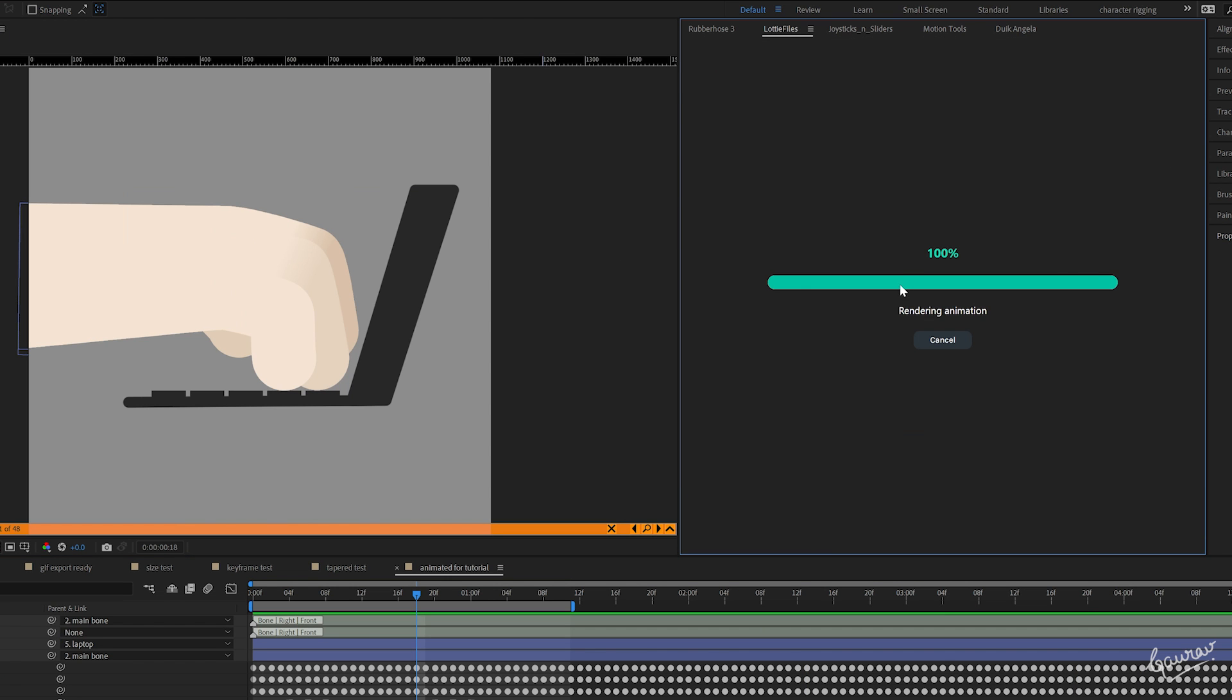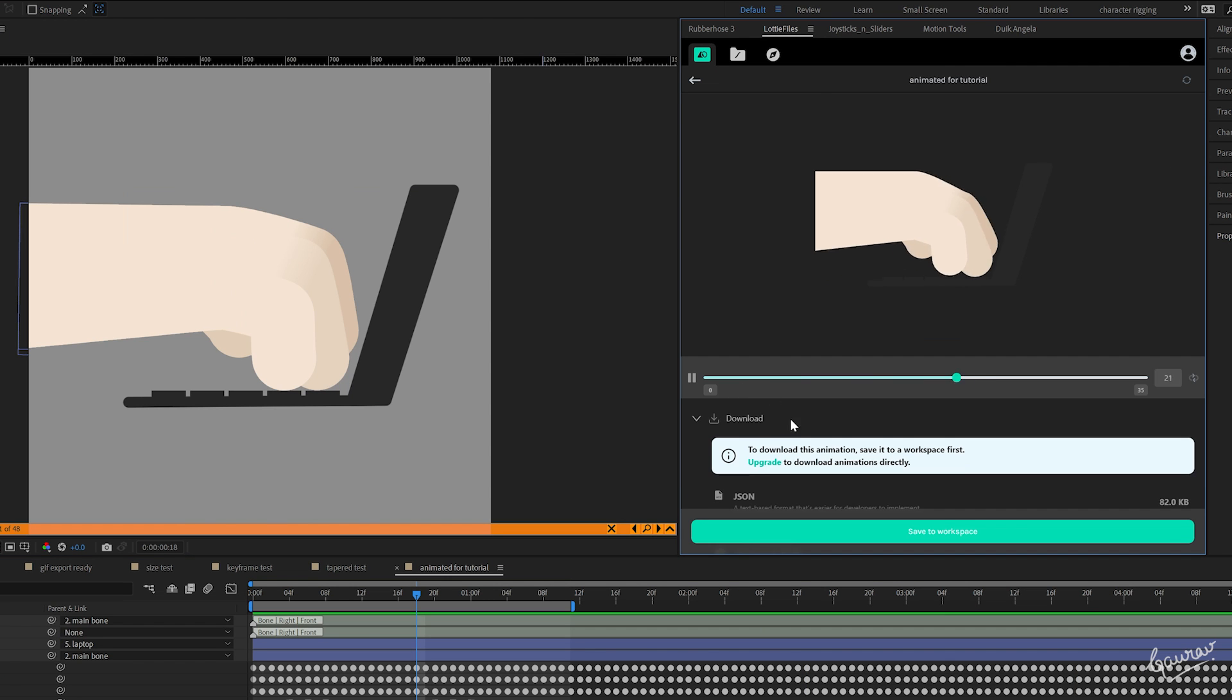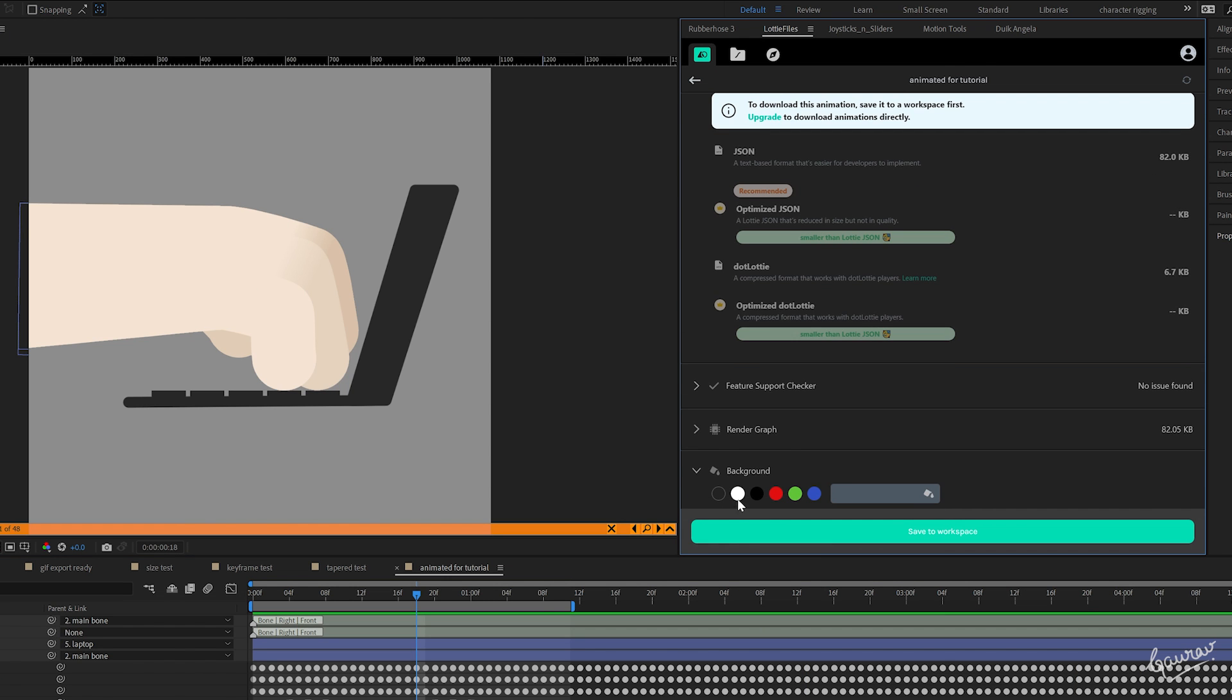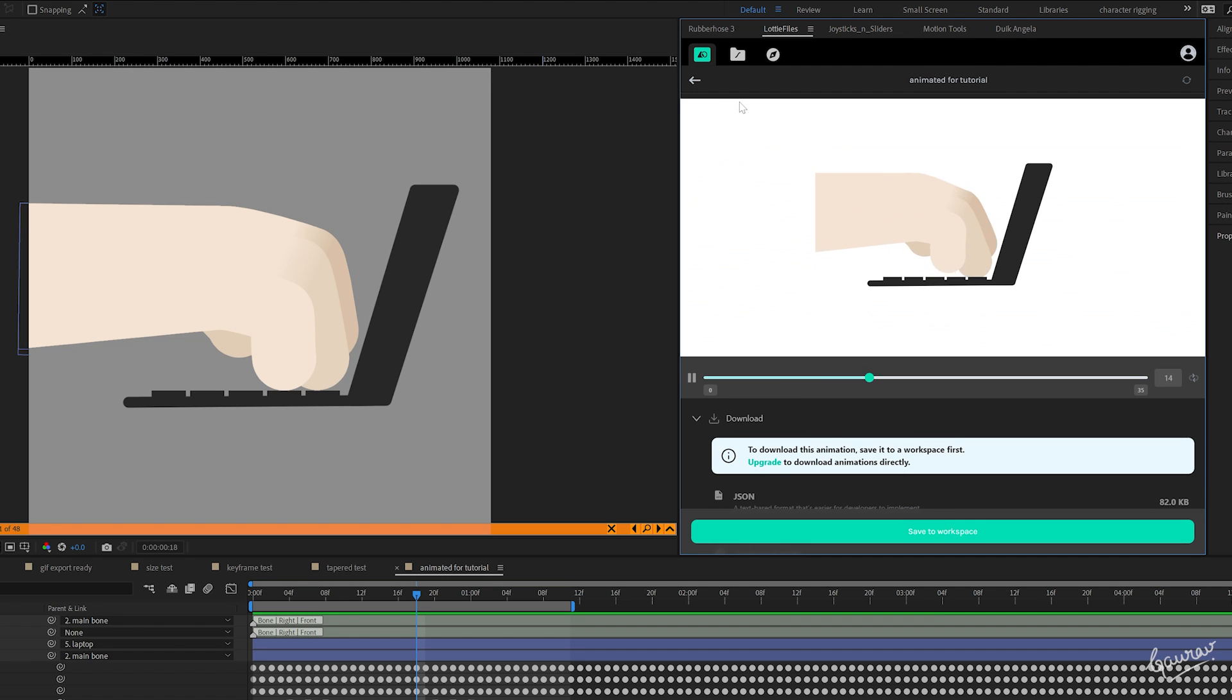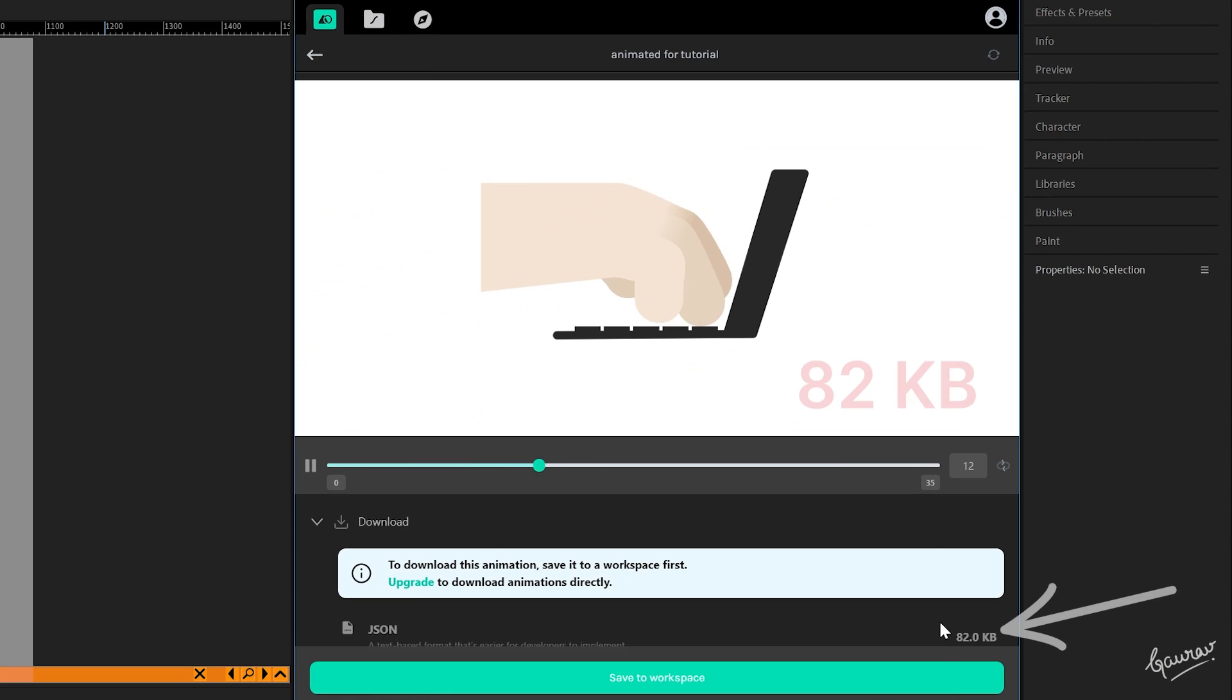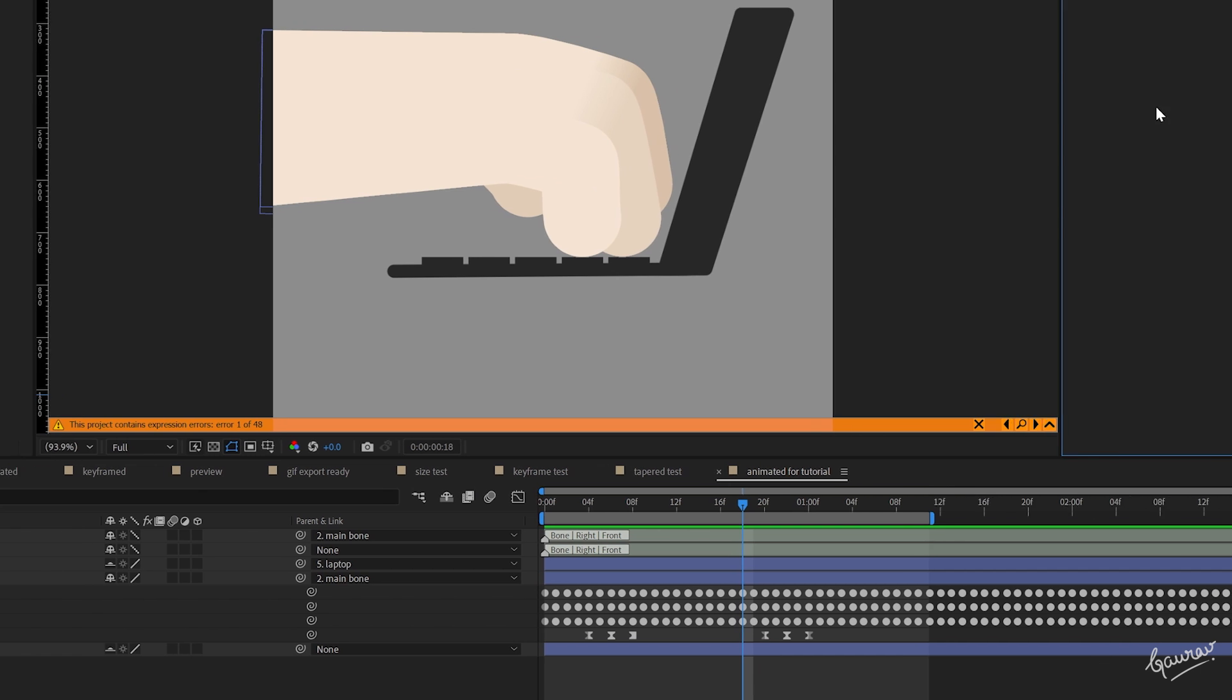Now, preview this comp in Lottie File Panel and you can see that it is as smooth as it can be and that too without any errors. Notice that the JSON file is 82 kilobytes, which is pretty light, but it can be much lighter.